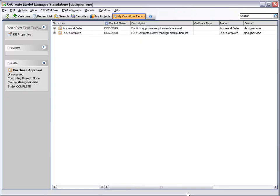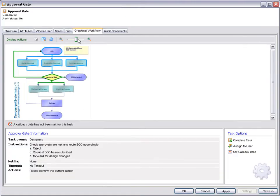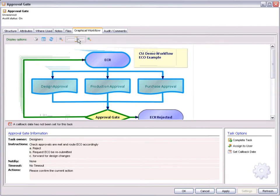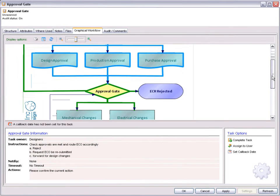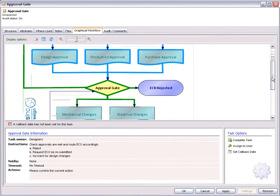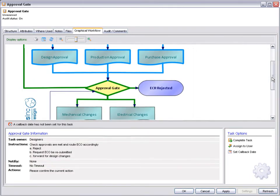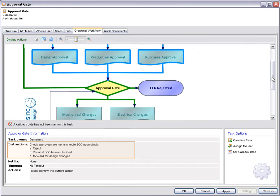Approvals are complete and the process reaches an approval gate where approvals are checked to determine the route forward. Here the change request can be rejected, returned to the originator for more information or moved forward for actioning.